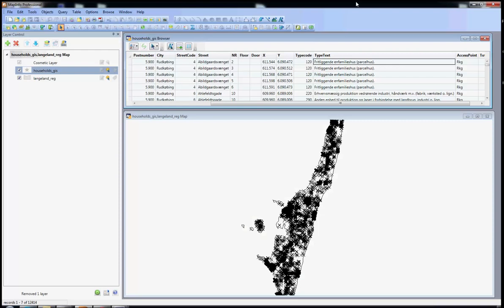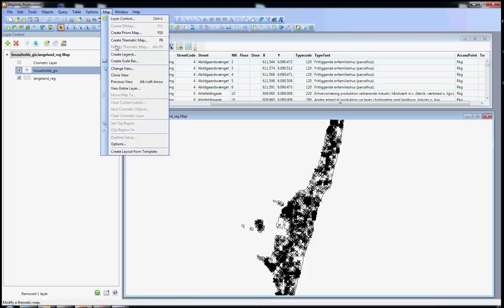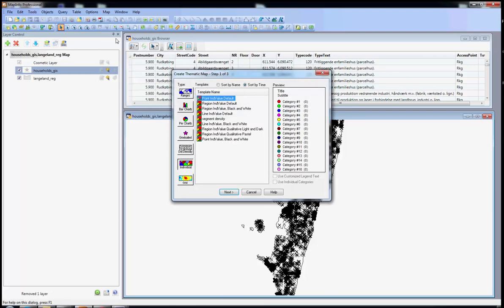Our second example is very similar to the first one. We are going to create a thematic map based on the type of buildings that we have in the area, and for that we are going to use the column type text. This field describes the type of buildings that we have but unfortunately it is in Danish — for now it is good enough to illustrate this example. So I click on the map tab and then I choose create thematic map. Because we are working with types of buildings and those take individual values, we still work with the type of thematic map individual, and because we are still working with addresses we choose the template point. And click next.